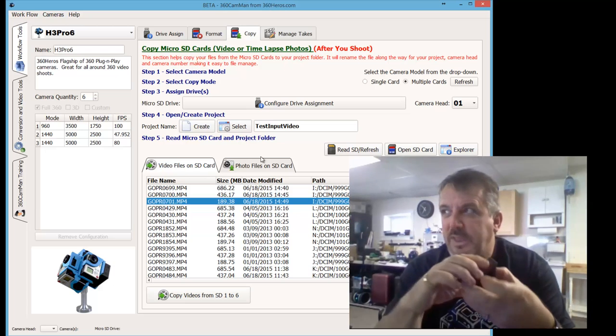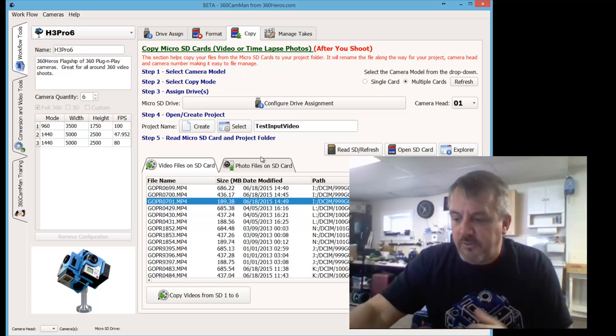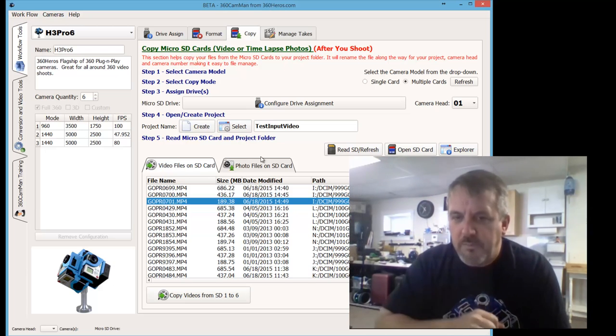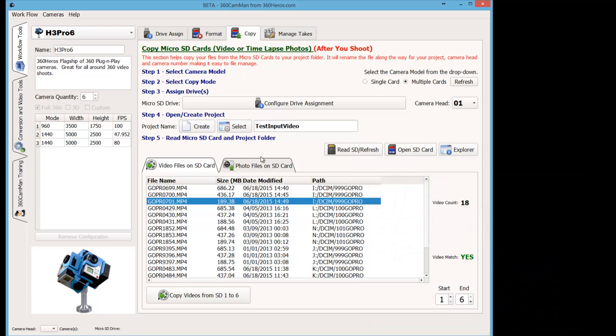the USB ports on these particular devices are only USB 2 versus USB 3. So with the USB 2, you're only getting maybe 12 to 20 megabit throughput. But if you unplug the cards individually, you can get the full 90 throughput.